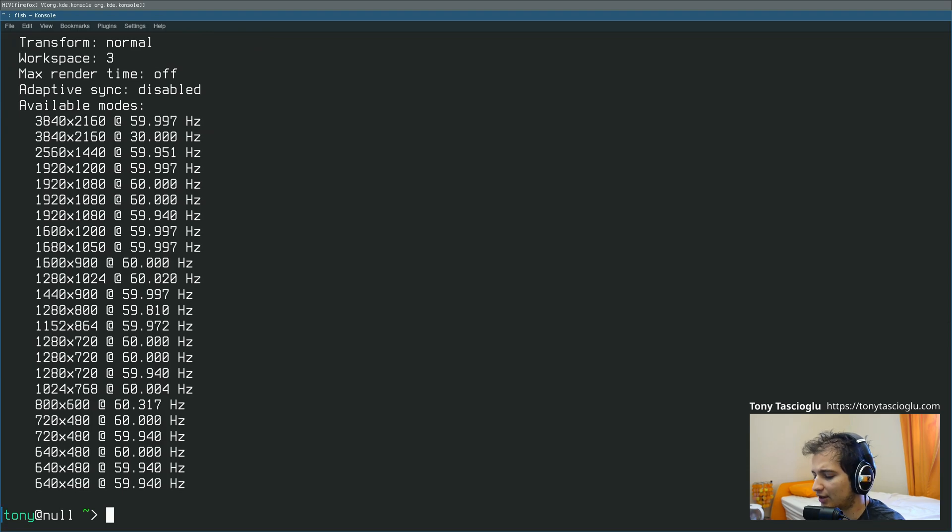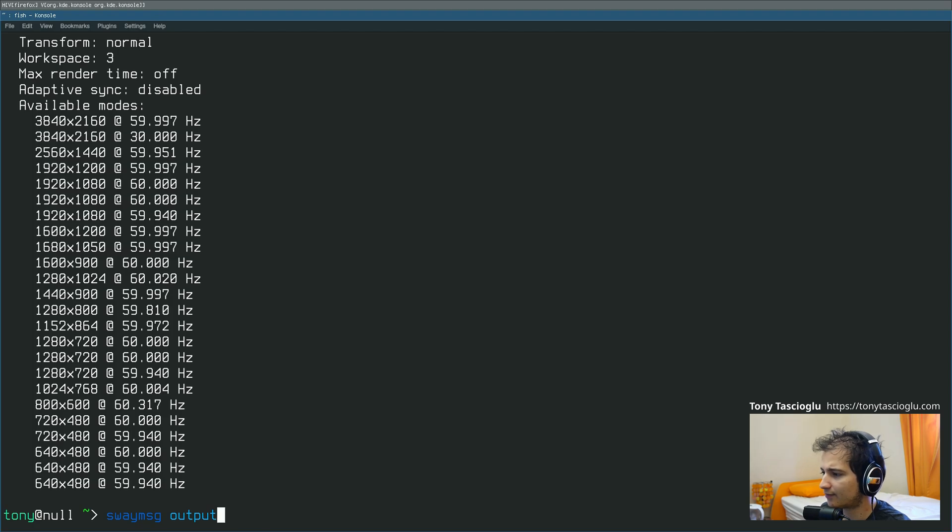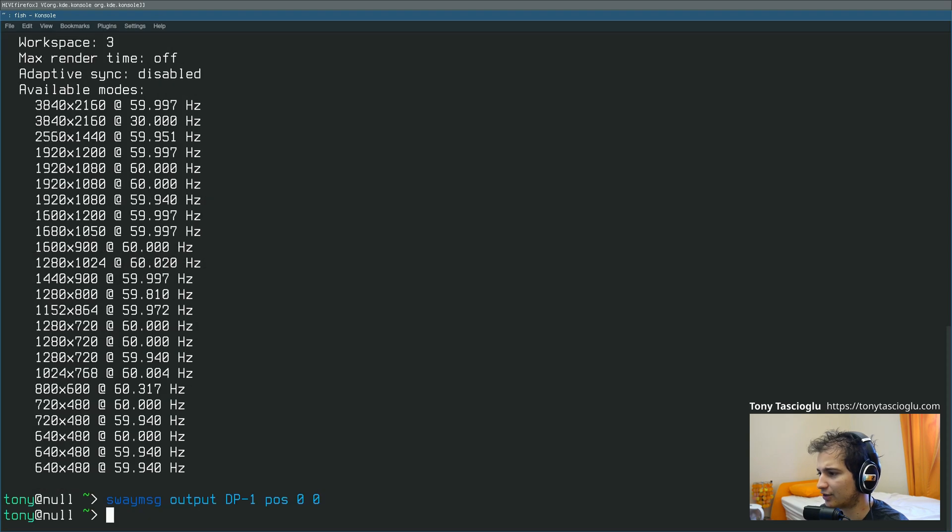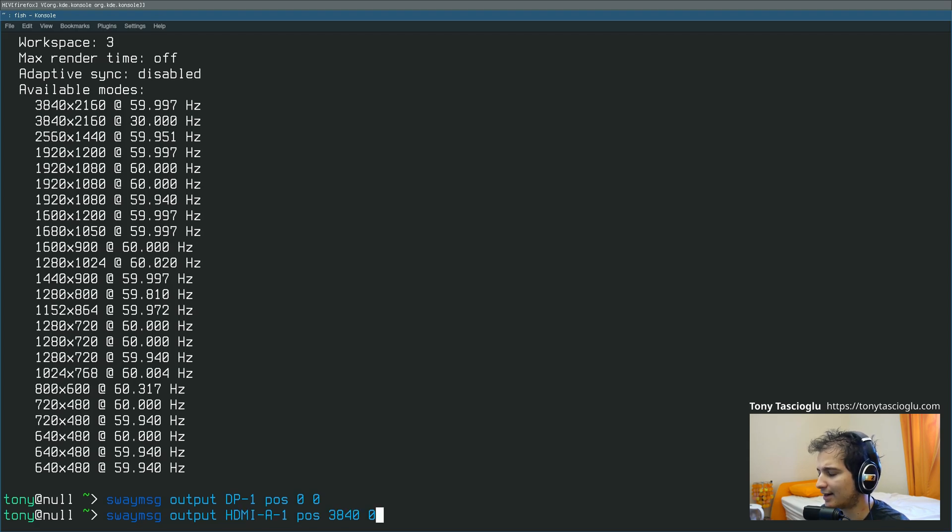So what you can do is, now if you want to move that around, you can do SwayMSG Outputs, and then say I wanted my DisplayPort to be at 00, because by default it wasn't here. I just run this, and then to map my HDMI. And I want my HDMI to be right over my 4K monitor, so I'll pick 3840x0. So this is the X coordinate, and then the Y coordinate.